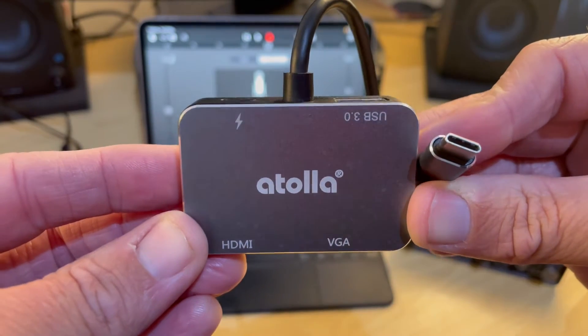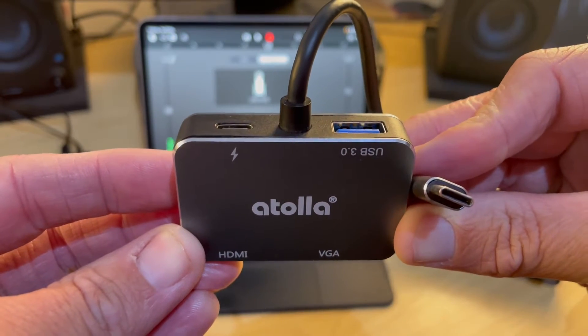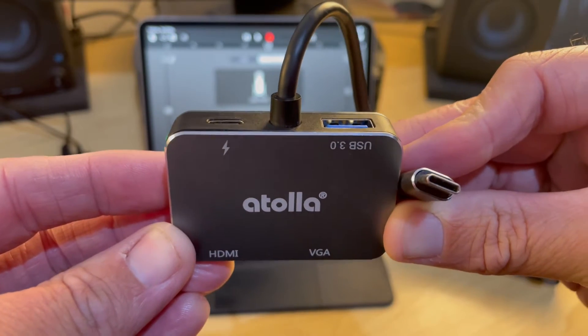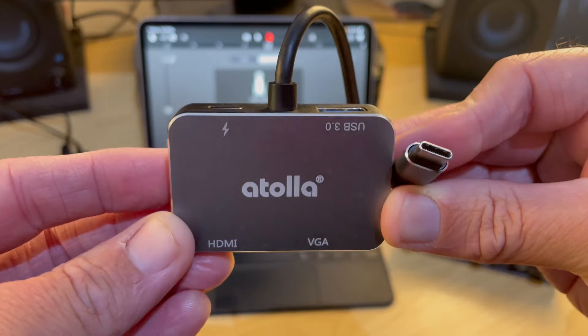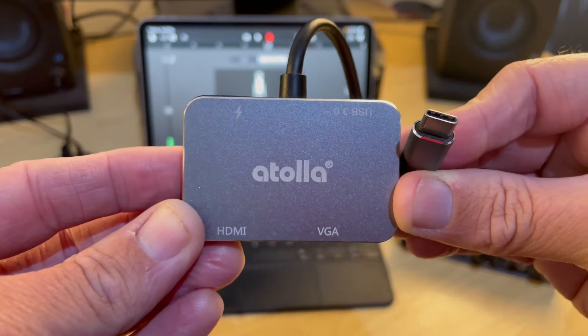In this video, I'm going to show you how to use an adapter like this to connect your USB devices to your iPad using USB-C. Let's go!